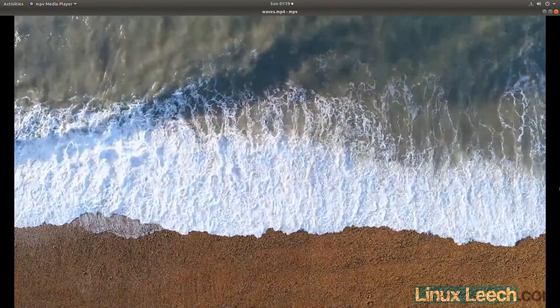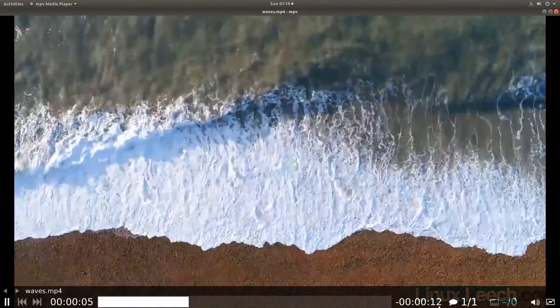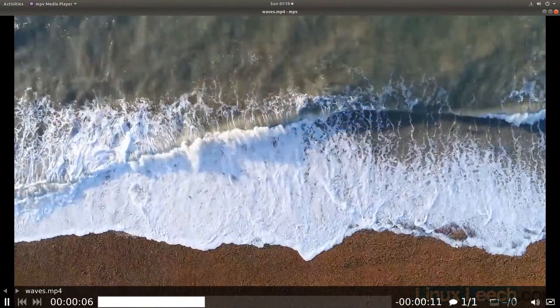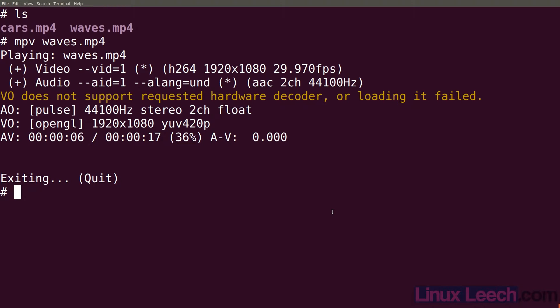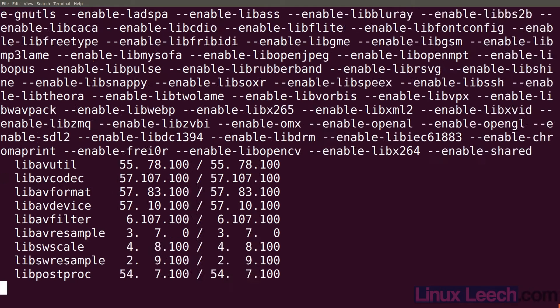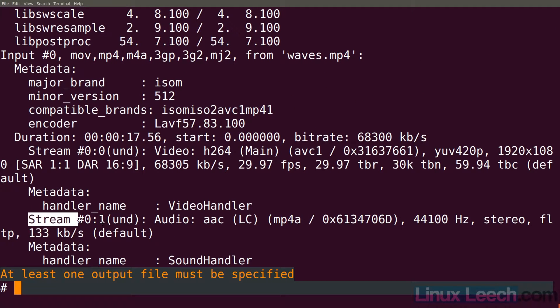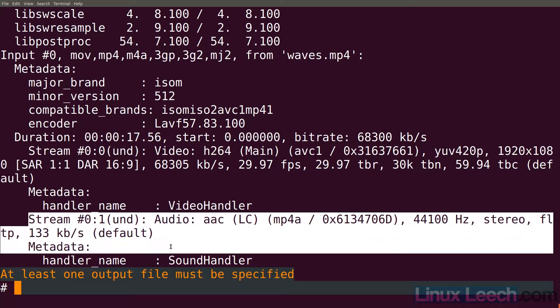You can see it's got a single audio track on it and let's just confirm that with ffmpeg. So ffmpeg -i waves and you can see that it has one audio stream which is this one here.